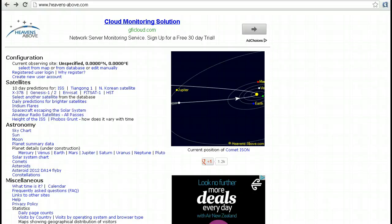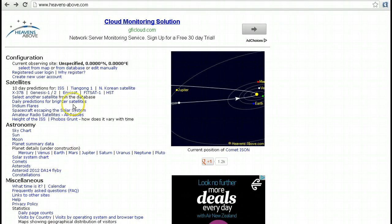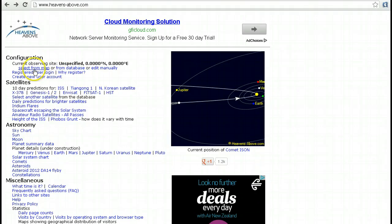This is the Heavens Above website, and first of all what you want to do is set your location. We've got a list of options here, and at the very top we've got the option 'Select from map'. You can also sign up and register with Heavens Above, but I think one of the easiest ways is just to select from the map.